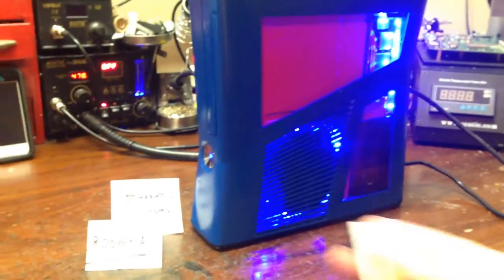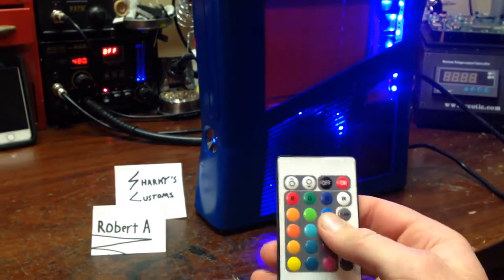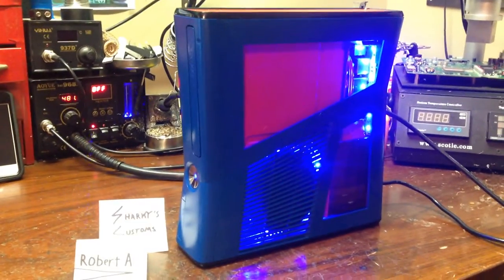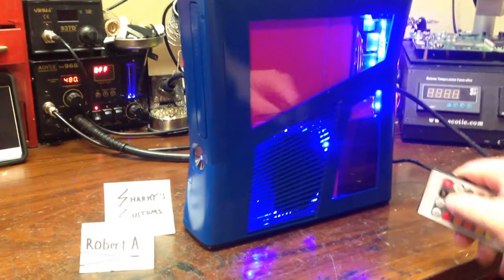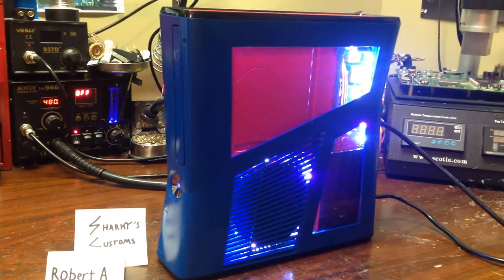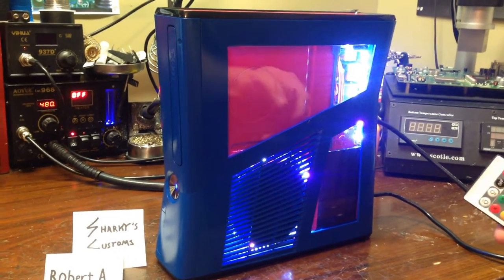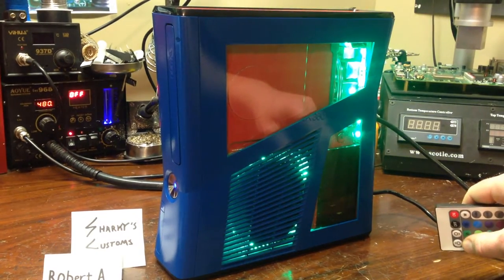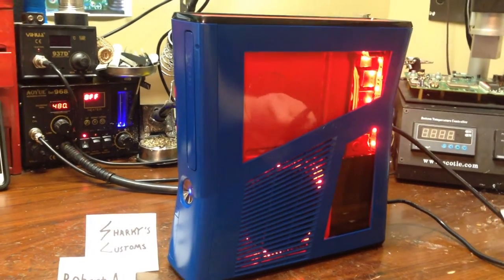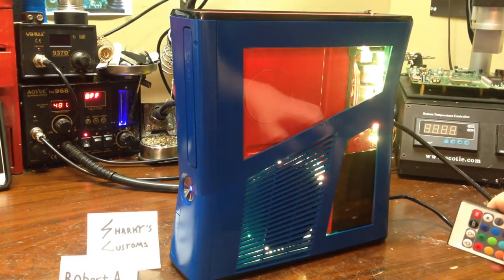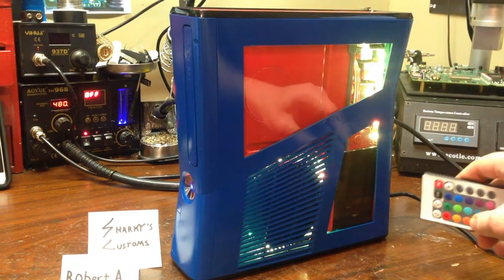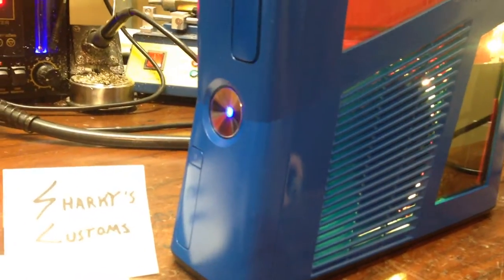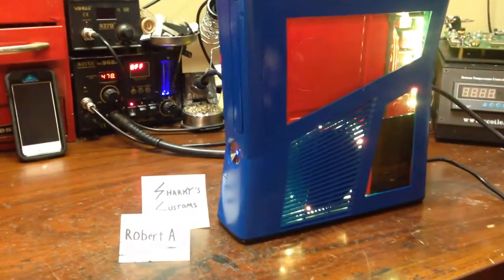You can change the colors with the remote and you can boot it up. It has written blue LEDs for the power button.